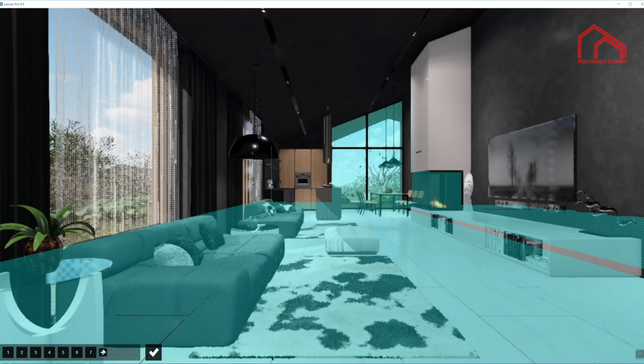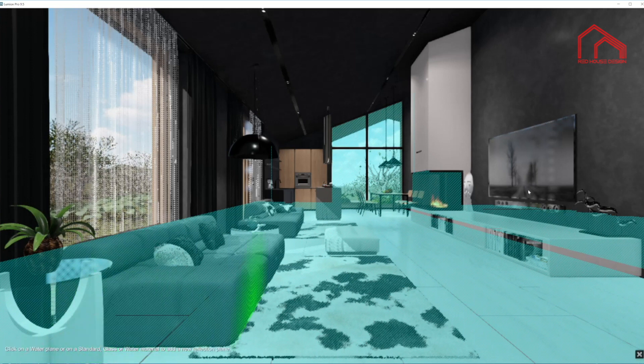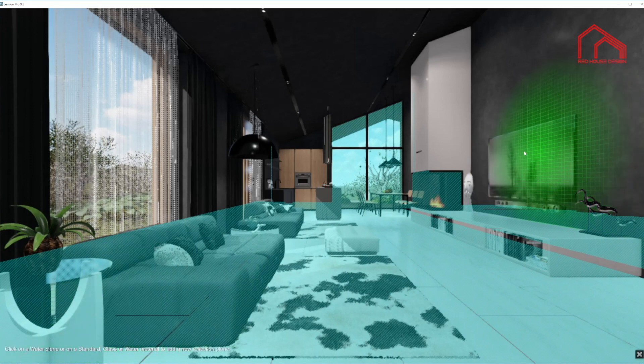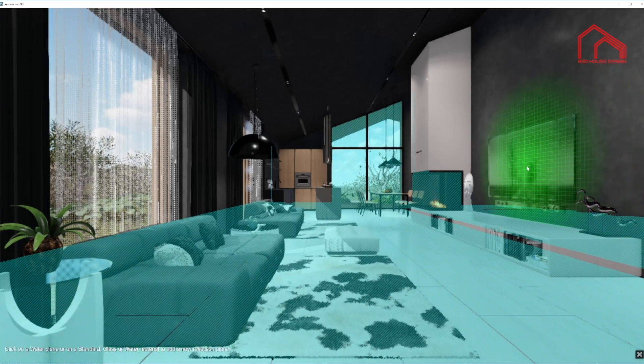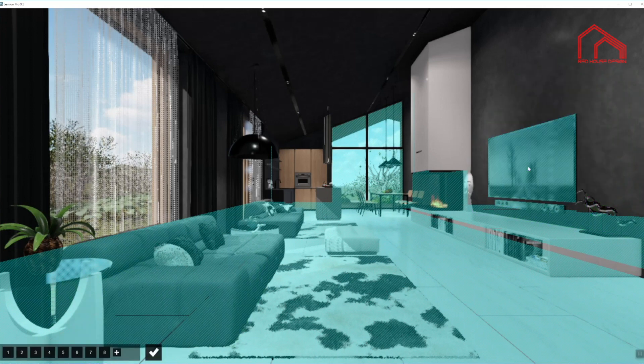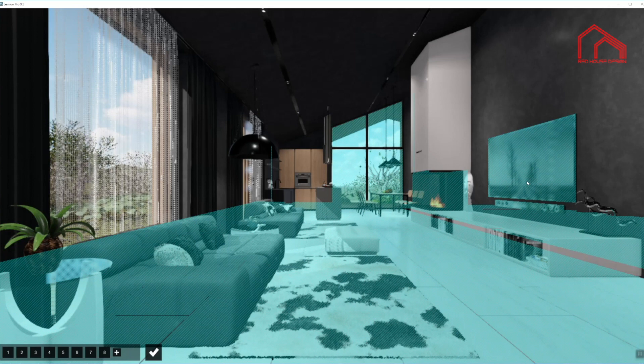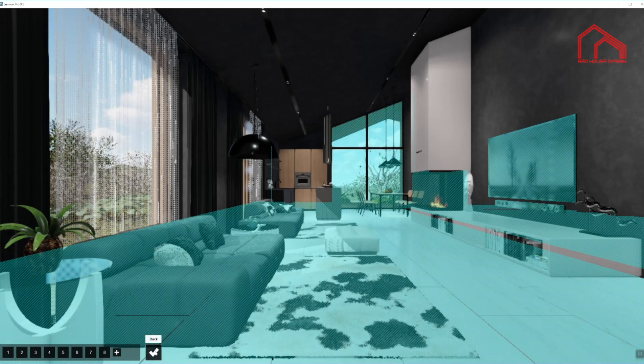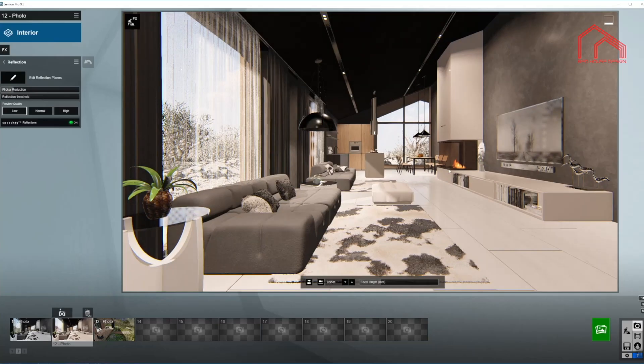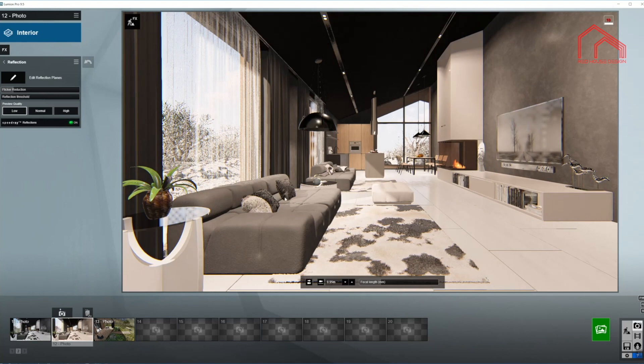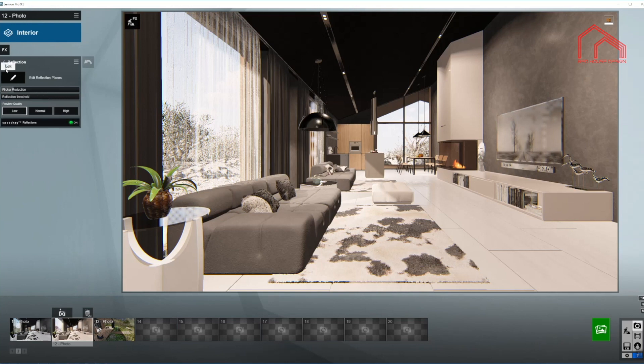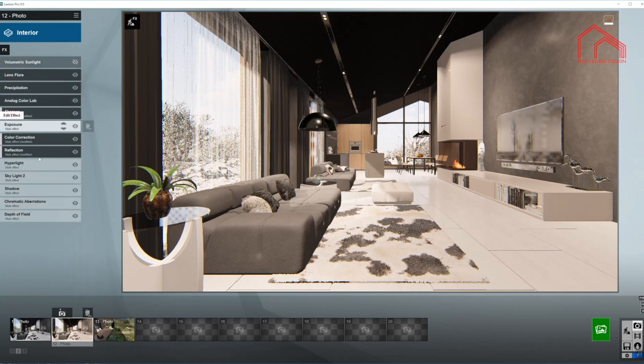And one more thing in here. You can see that the television has got a glass and a glossy surface as well, so I'm going to use that one too. So we have quite a lot of reflective surfaces in here. Turning on the speedway reflections, obviously. And we are done with this effect.